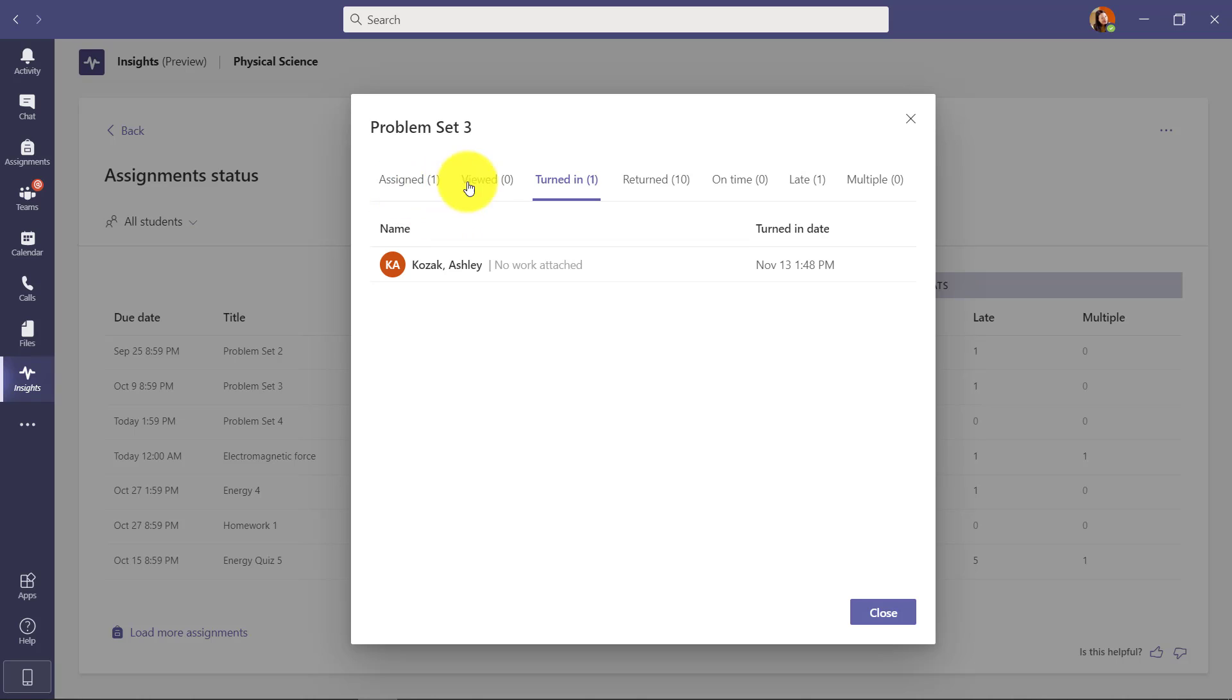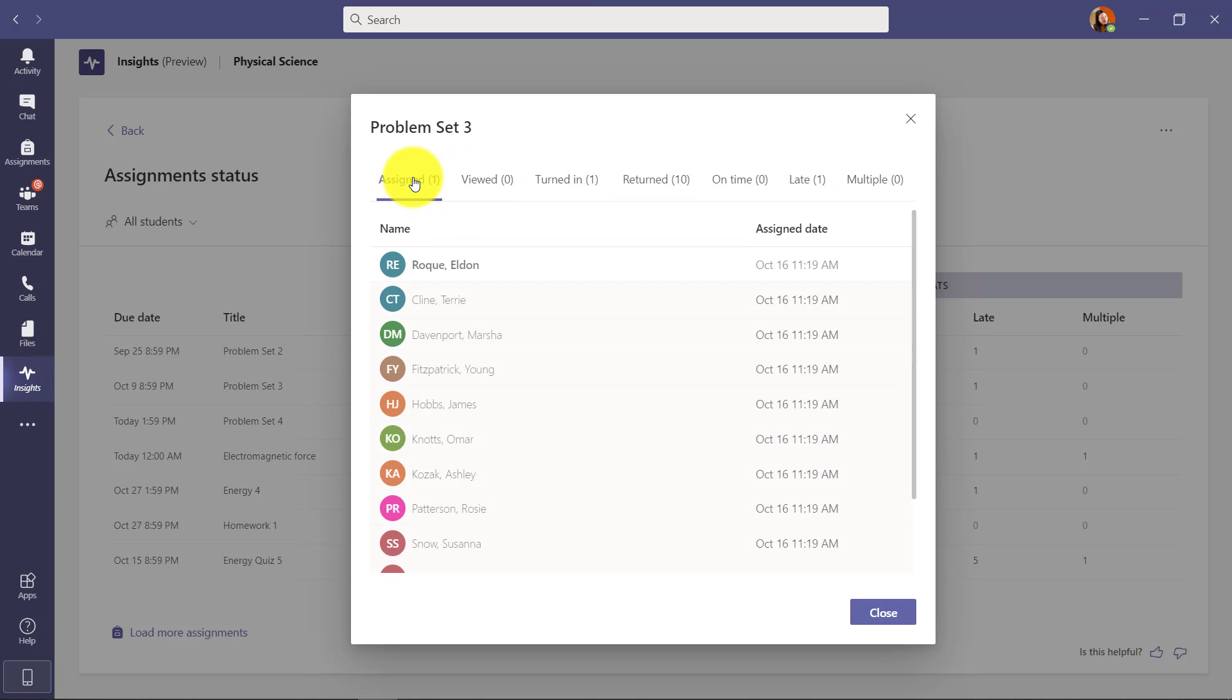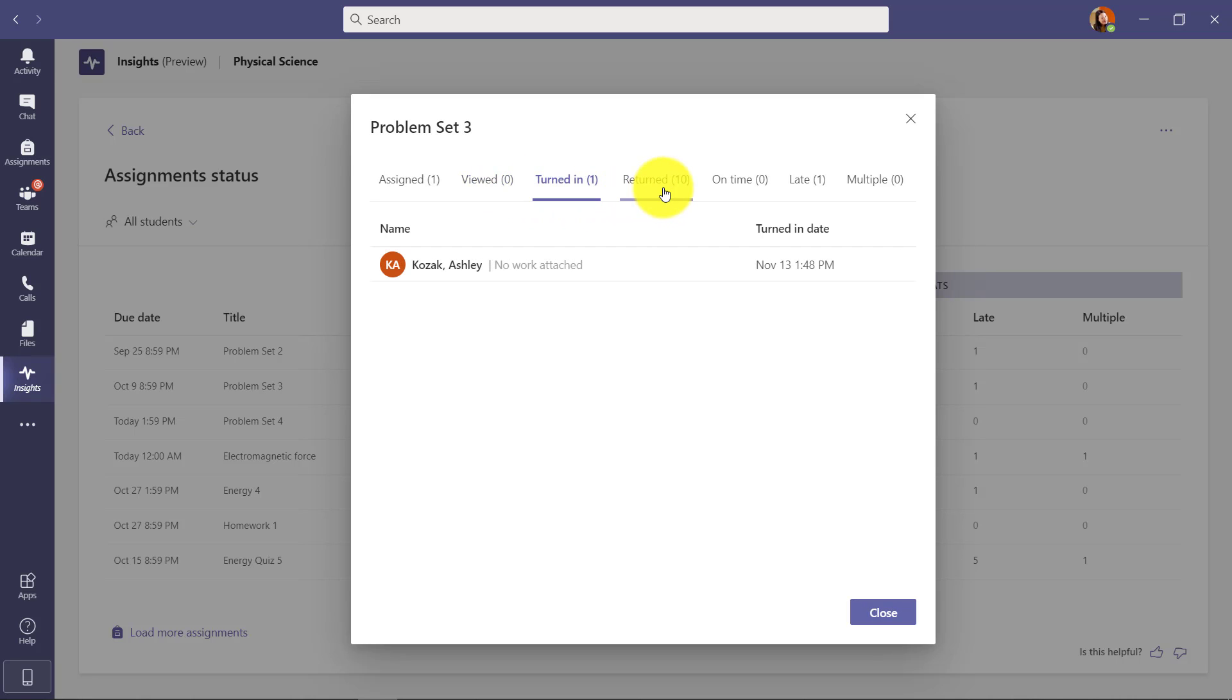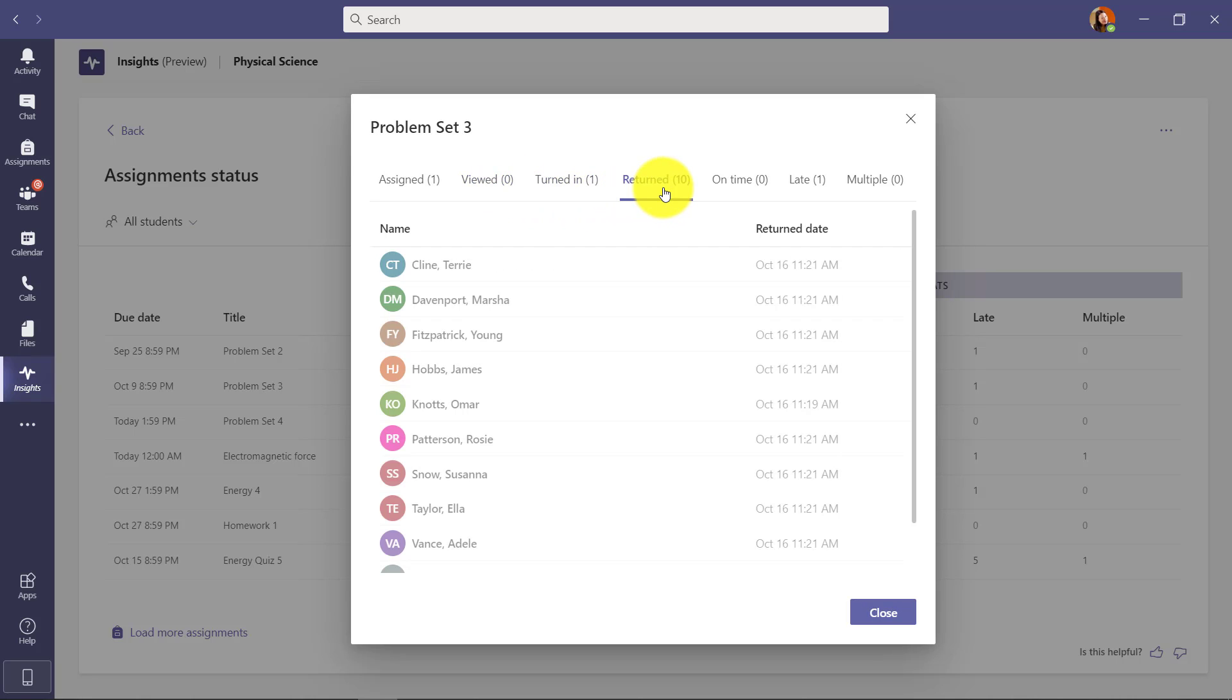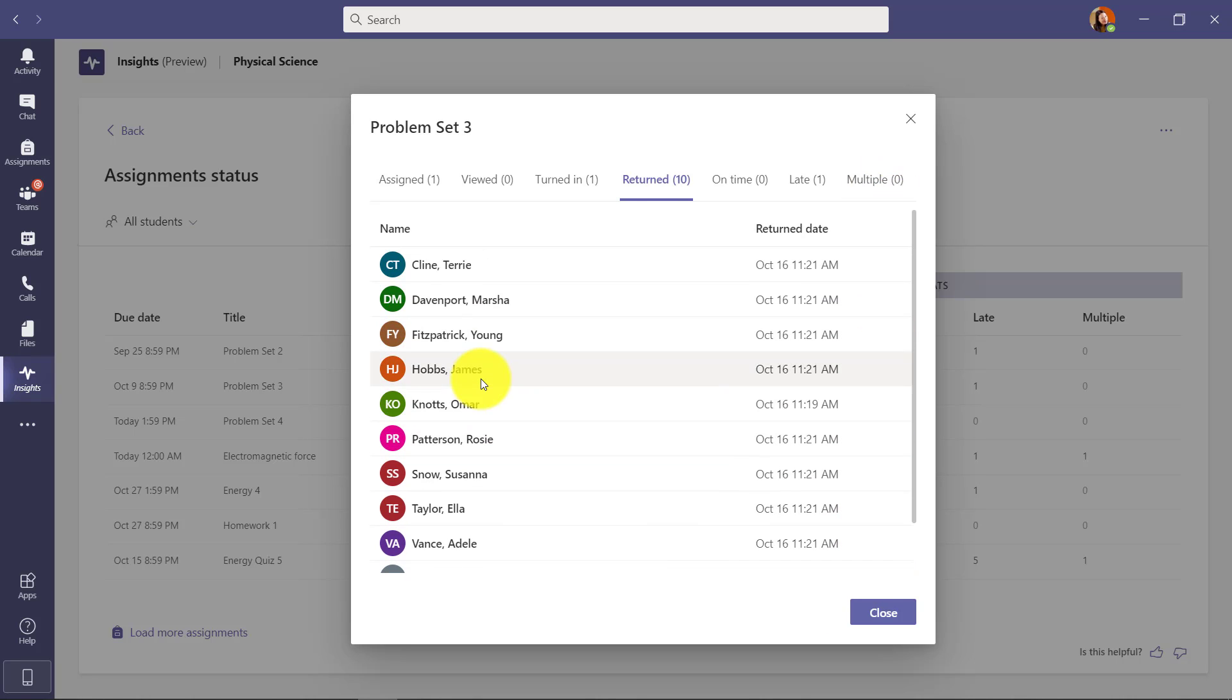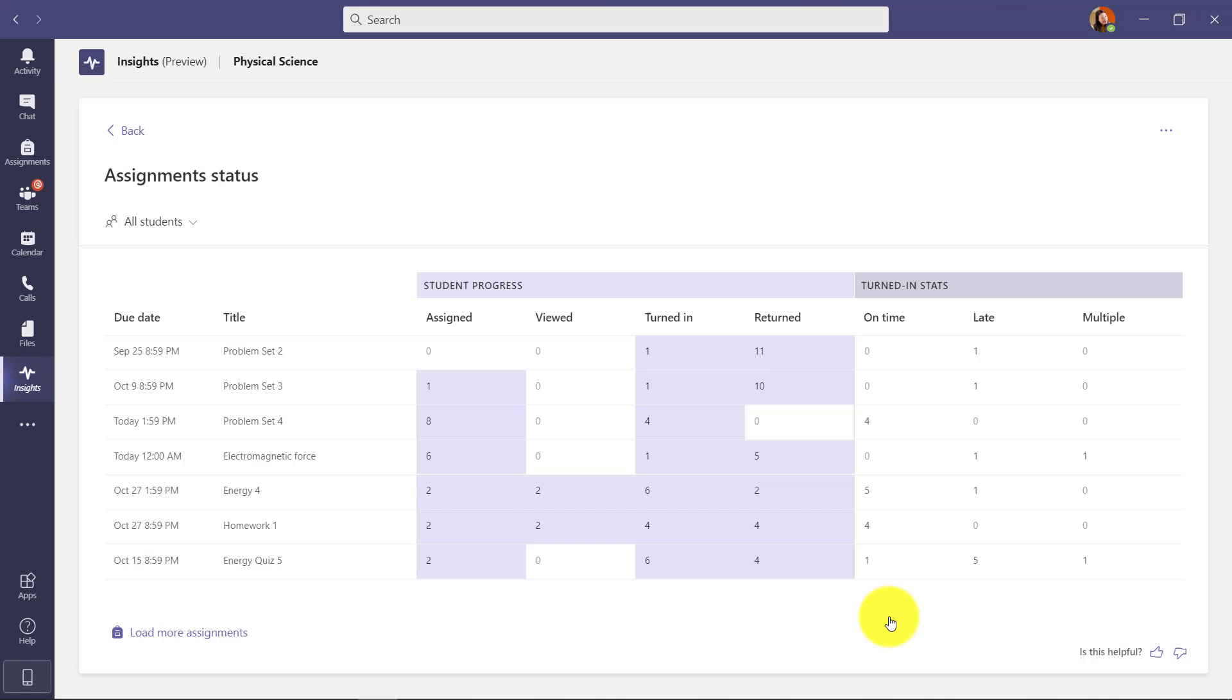If I want to drill in on here and say let's look at some of this data, this is that same type of funnel. So I start with where it's been assigned, who's viewed it, turned in, returned, on time, late - you get the idea. So it lets you drill in and see the list of each of the students for each of those assignments. Now close that.